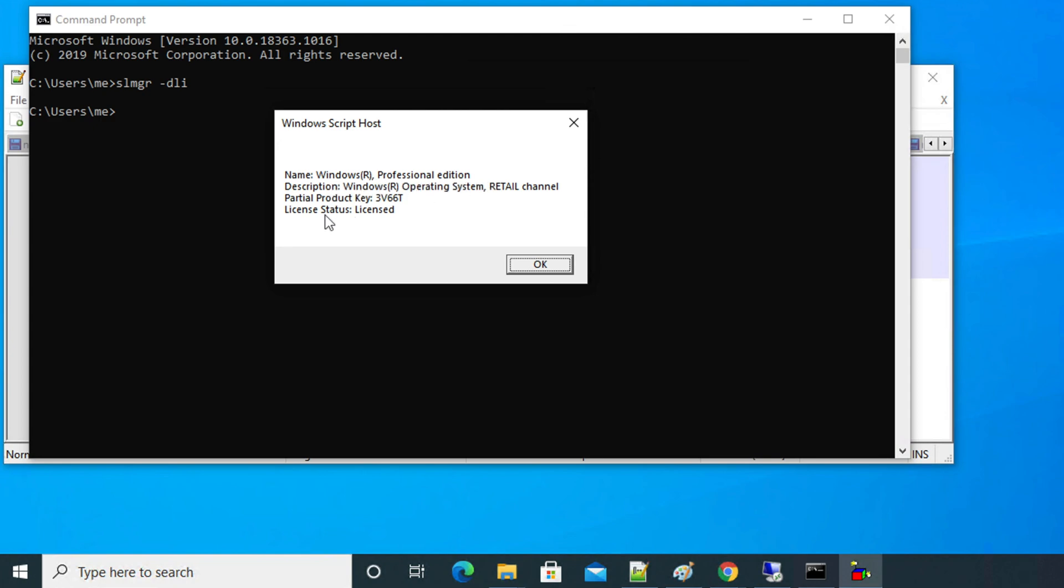Moreover, you can see the Windows detail like Windows Professional edition, and then you will see the partial product key, and then at the last line you will see the license status whether it's licensed or something like that. For my case, this is Windows Professional edition and this is a retail channel and this is licensed, and here we are seeing a partial key.